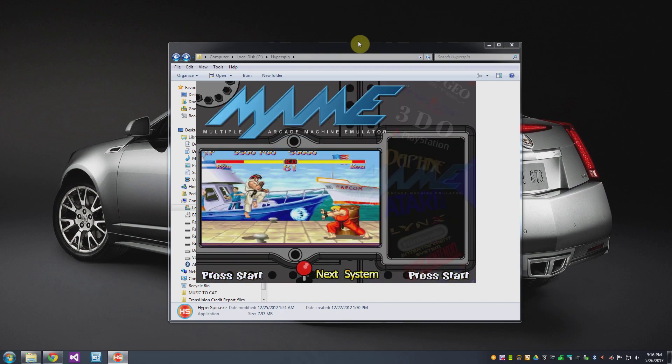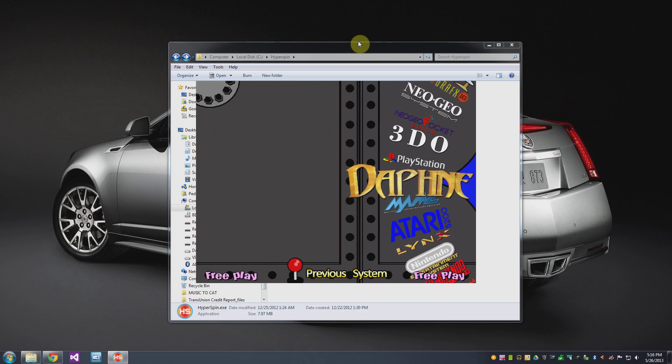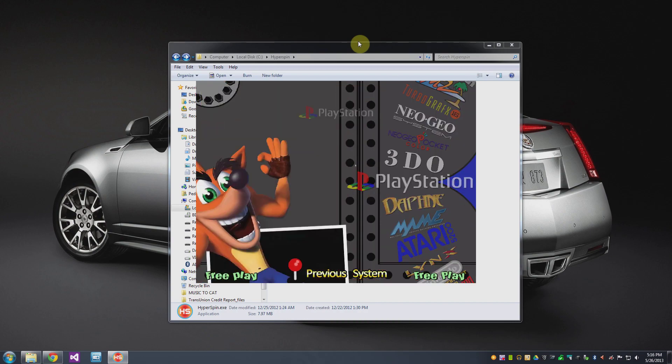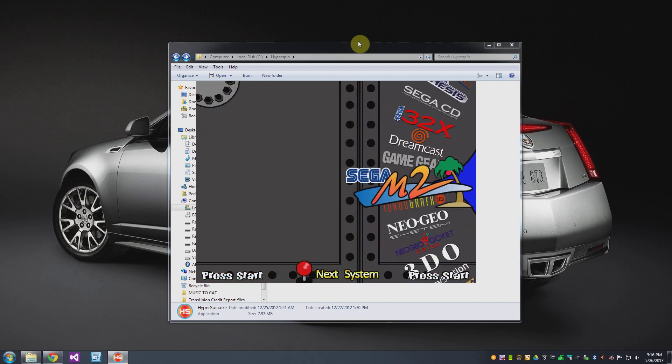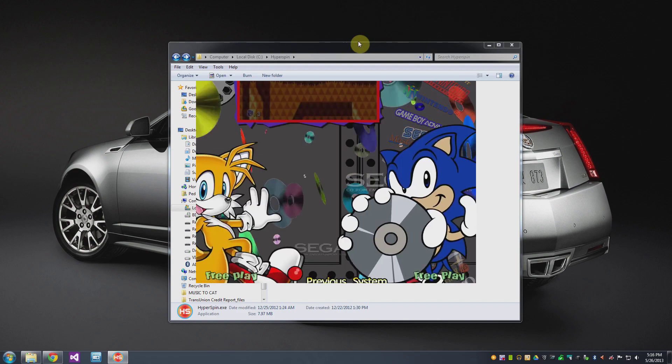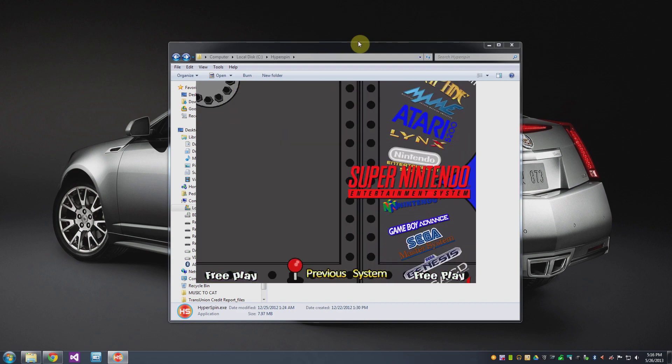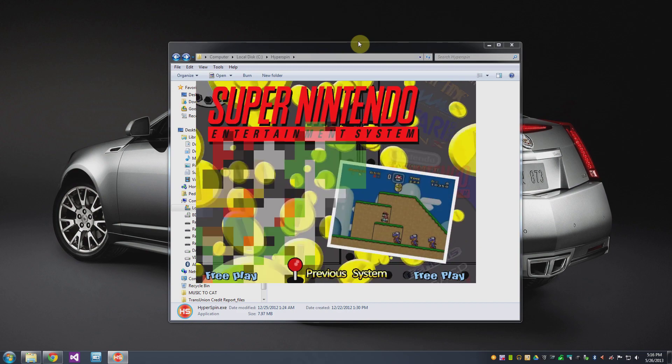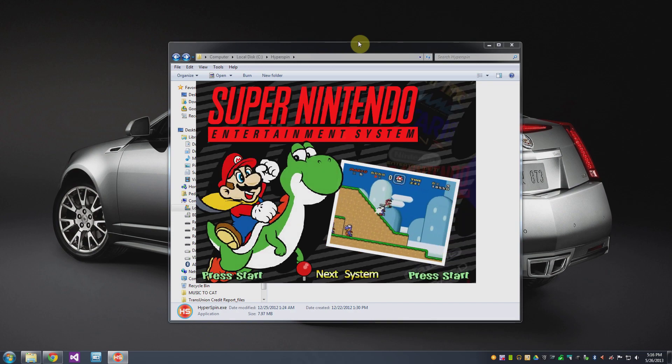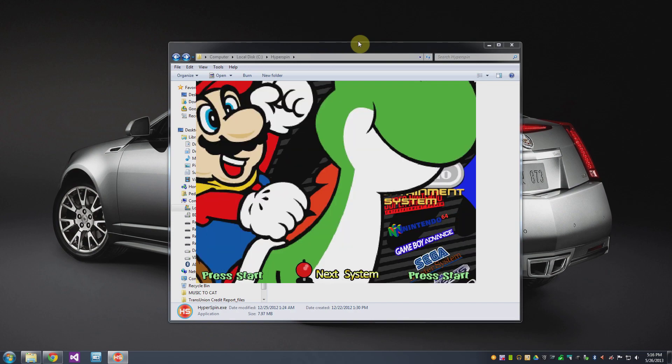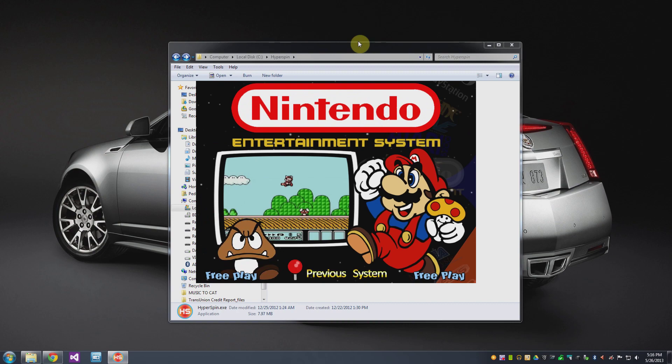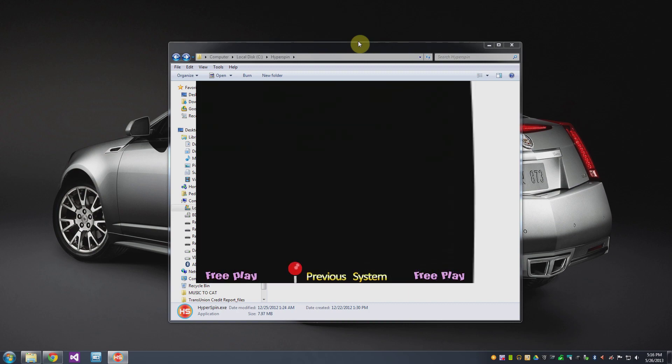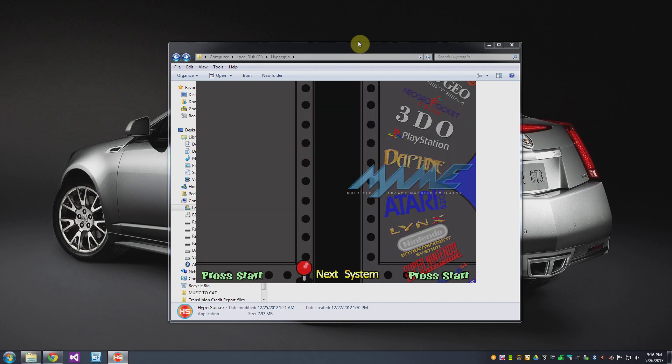So you can see that you get a pretty nifty little way to cycle through any number of emulators. Now right now Hyperspin has all of these guys set up but I don't have any of these emulators loaded except for MAME.